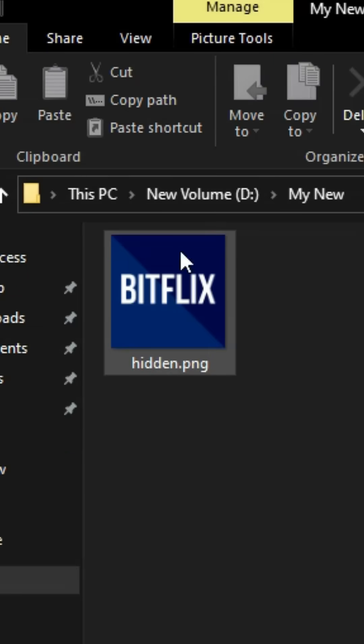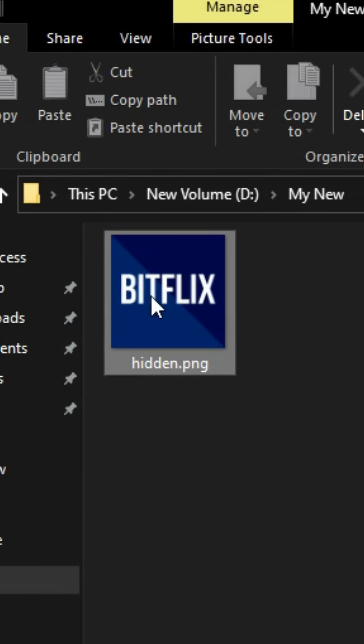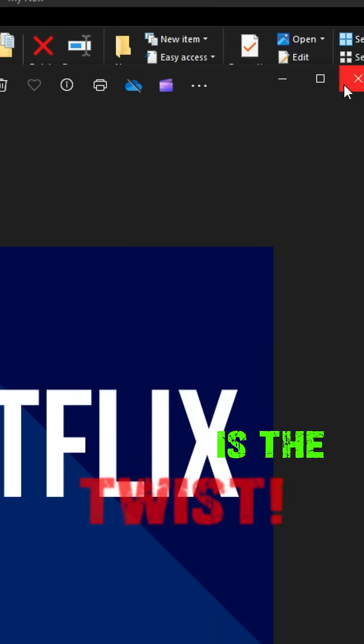Take a look at this image file. It looks completely normal, right? When you open it, it shows just like any regular picture. But here's the twist.